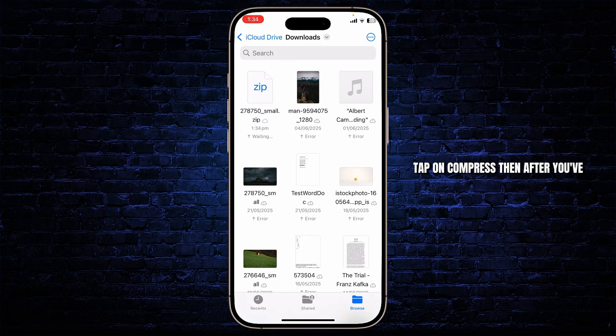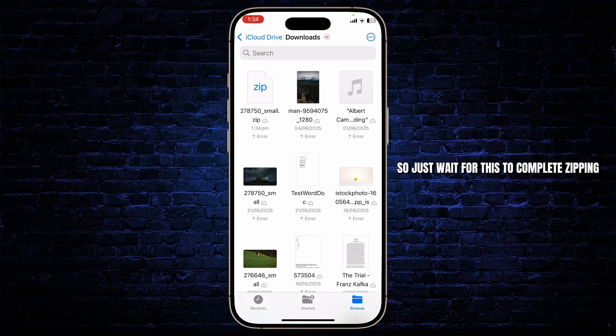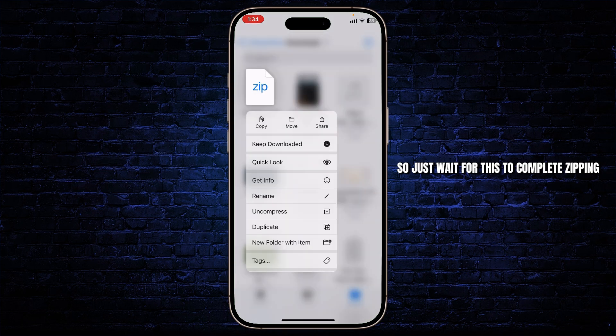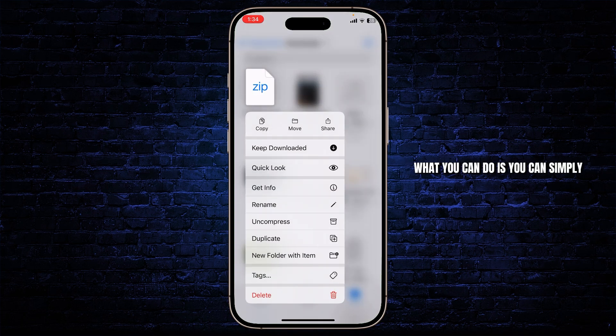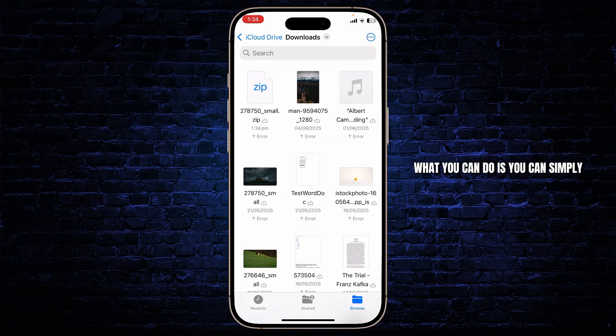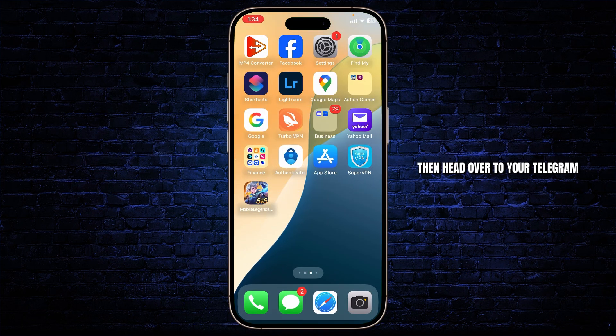Then after you've compressed your video you'll see the zip option. You'll see the waiting option as well. So just wait for this to complete zipping and after doing that you can simply head over to your Telegram.